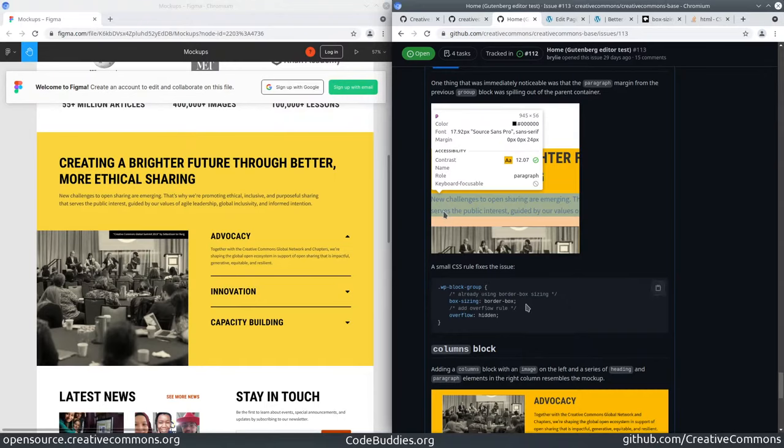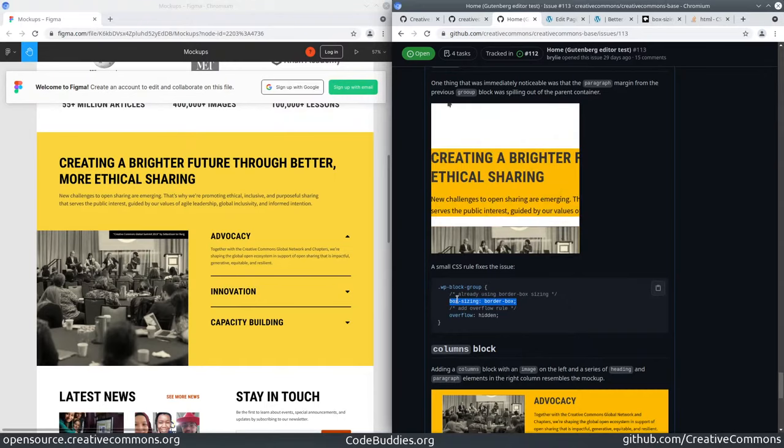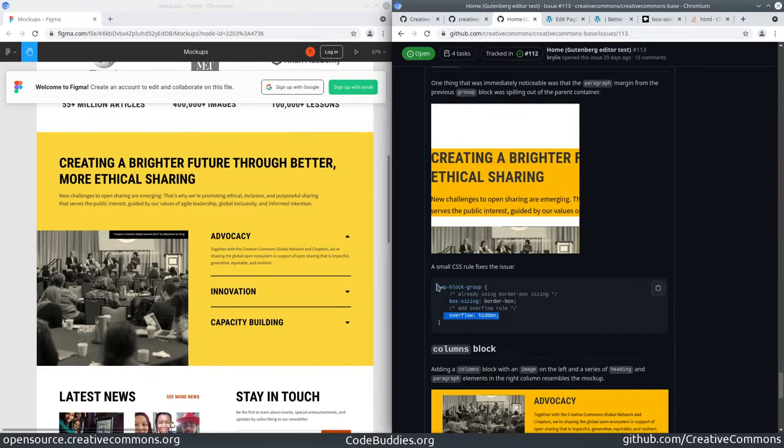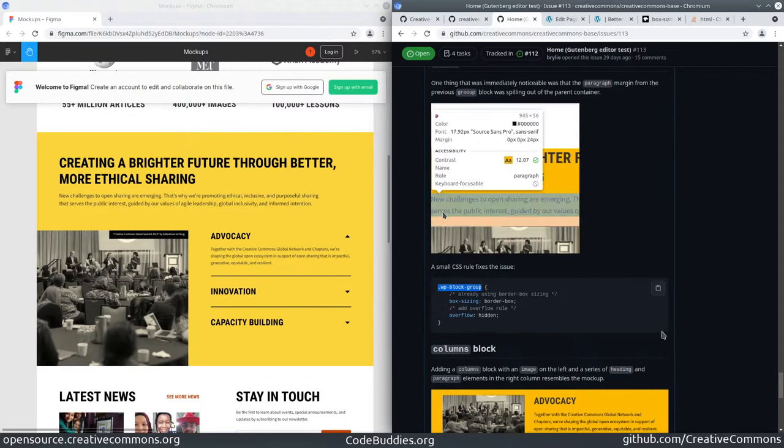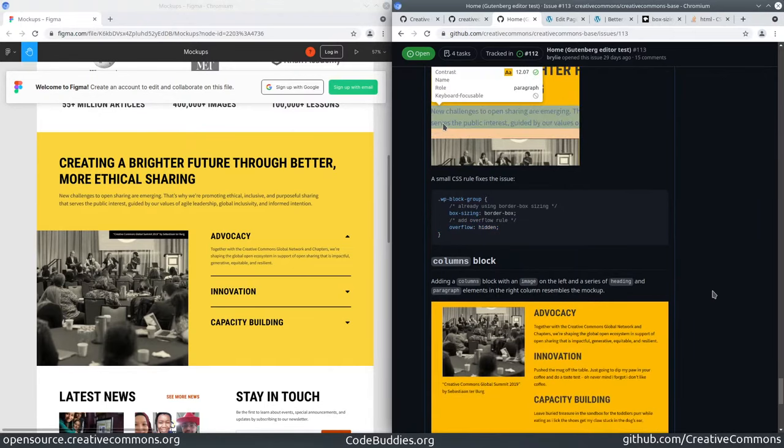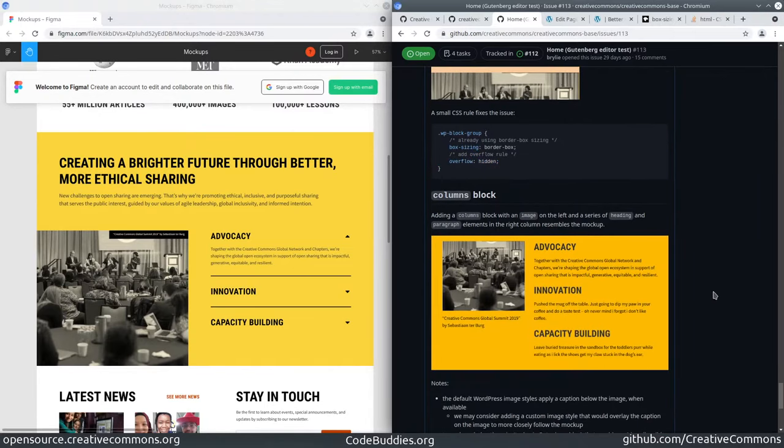It looks like there's a simple way of fixing that stack overflow. Of course the box sizing is correct - we want border box so that it contains the child elements, but we need to hide the overflow in this case. I hope we can just apply that to the WP block group selector and that won't have any adverse effects. It's a small fix, one line of code.